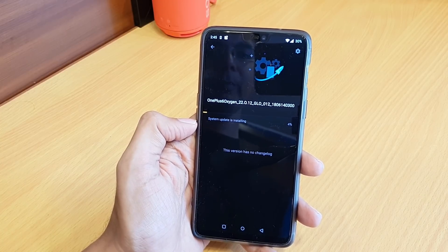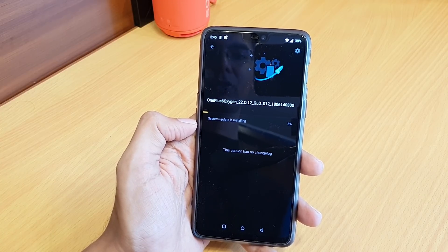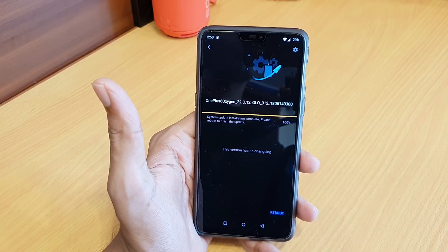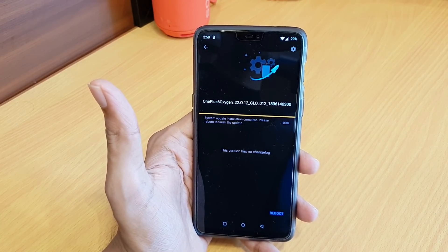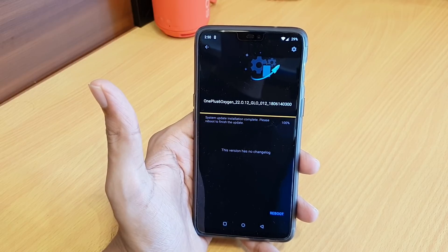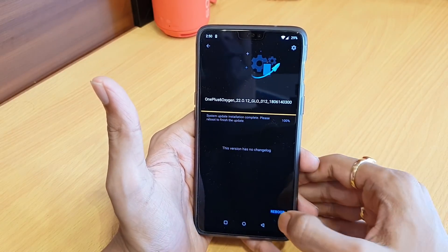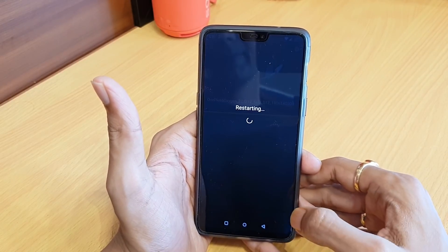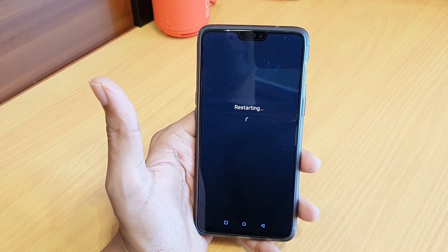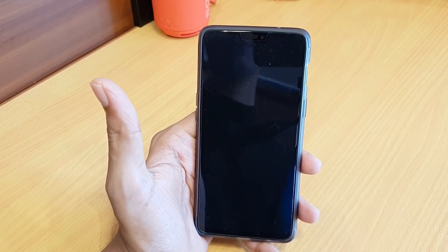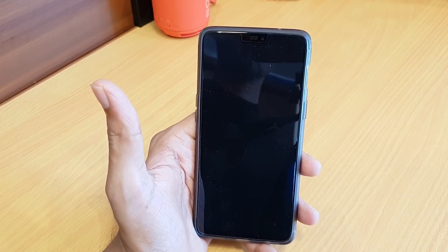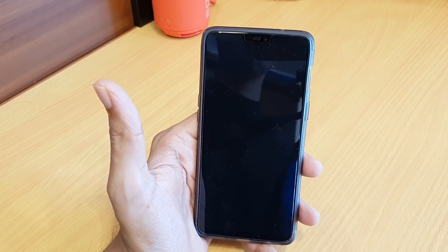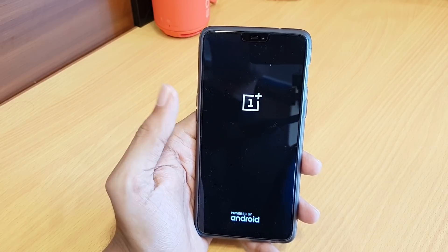It will take a couple of minutes to complete the installation process. It took almost 5 minutes to complete. Now hit Reboot — it will restart the device and flash a complete fresh ROM, so it will be a bug-free ROM.